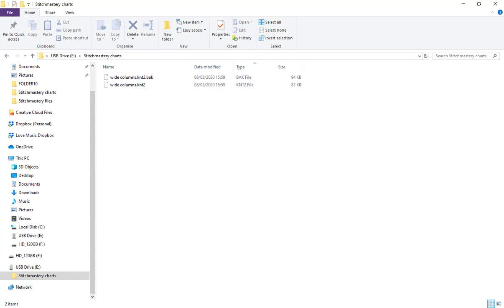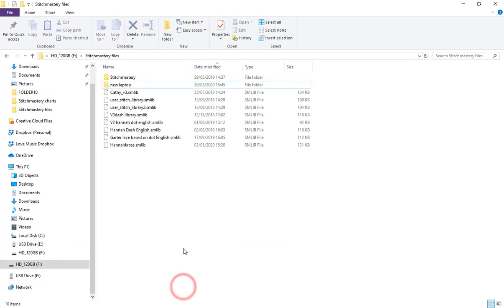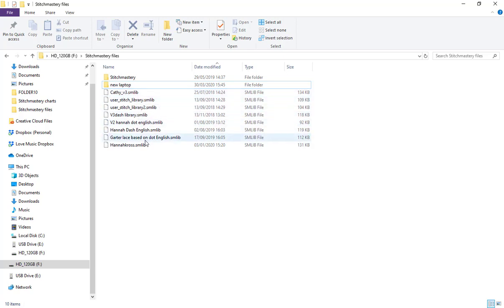I have a separate folder called Stitch Mastery files, and in this folder you can see I have a lot of different stitch libraries. Some are from older versions of the software and some are stitch libraries that other people have sent me.